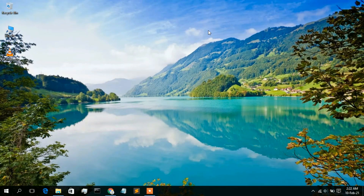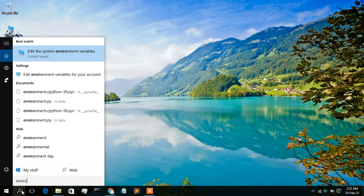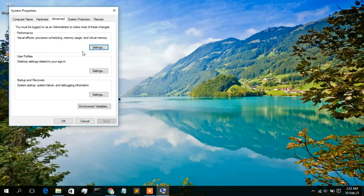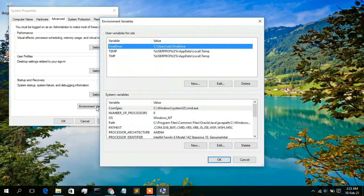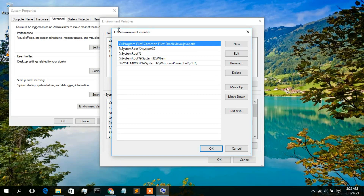Now that Java is installed, you need to set the environment path variable — this is very important. Click the search icon and type 'environ'. You'll see 'Edit the system environment variables'. Click on that, and the System Properties pop-up will appear. Click on the 'Environment Variables' button, then select 'Path' and click Edit.